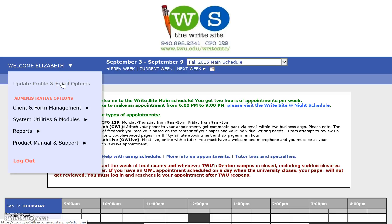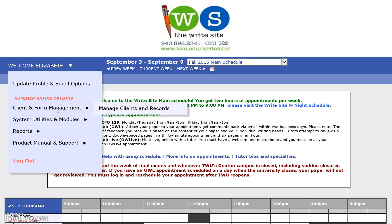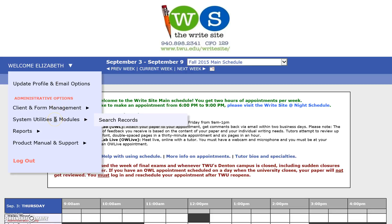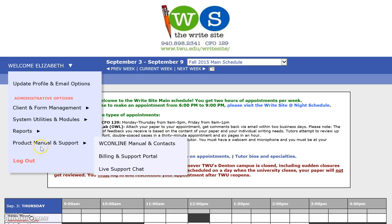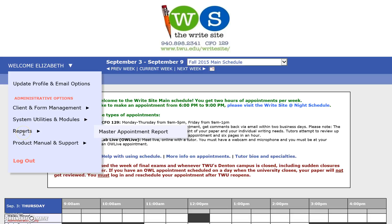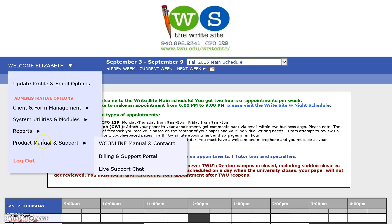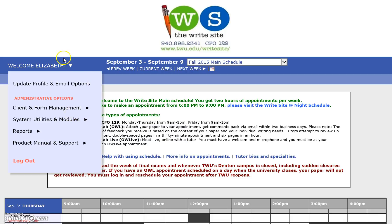This menu is mainly for students updating their profile and email options — for example, if they want us to use a different email address. If a student ever tells you their OWL appointments aren't going to the right email, have them update it using this. You can also use client form management from here, search records, and look at appointment reports to see what you have and haven't done. There's also a product manual if you need any help.